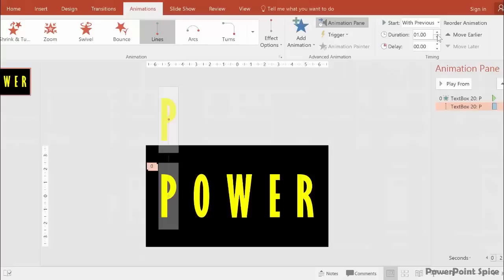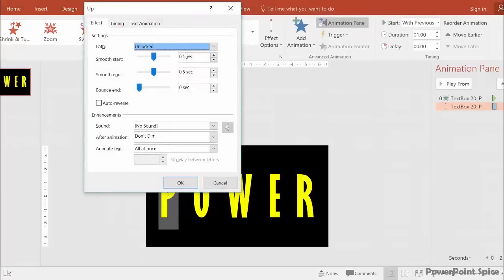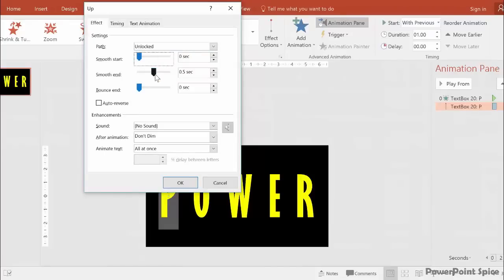Change the timing of the motion path to one second. Now, let's give the motion path that little bounce we saw earlier, which is the whole reason we're doing motion paths. Go to Effect Options, click on the little square under the arrow, and first take out the Smooth Start and Smooth End.